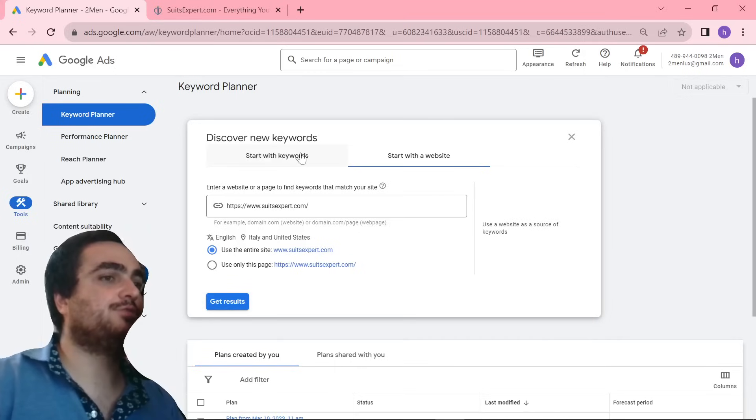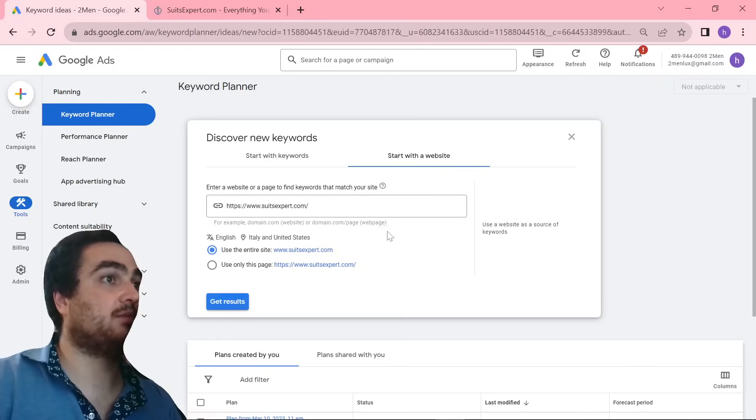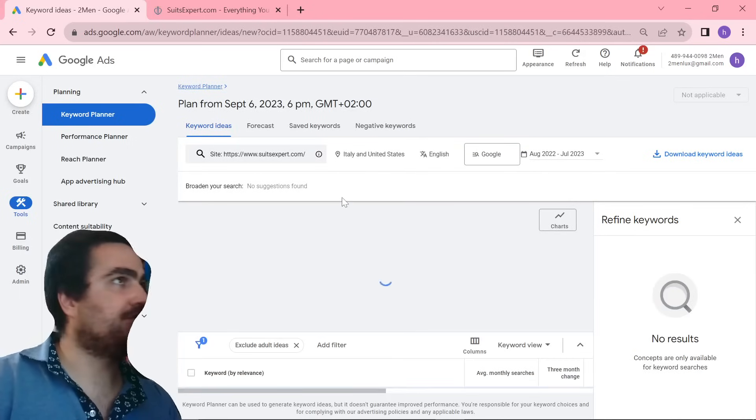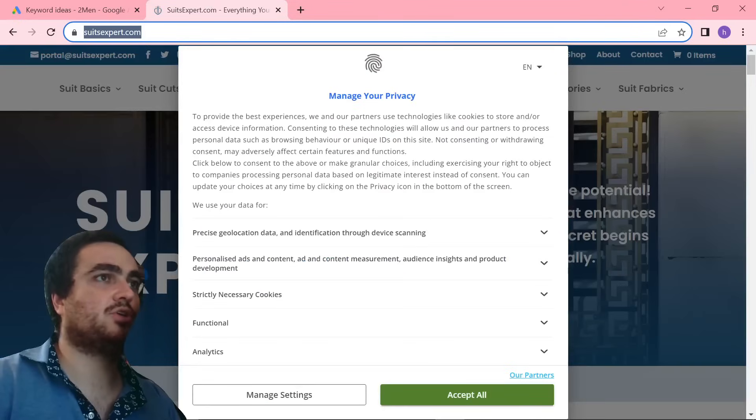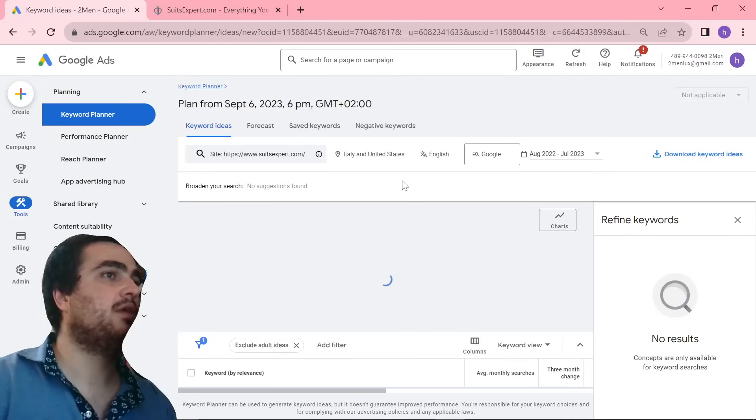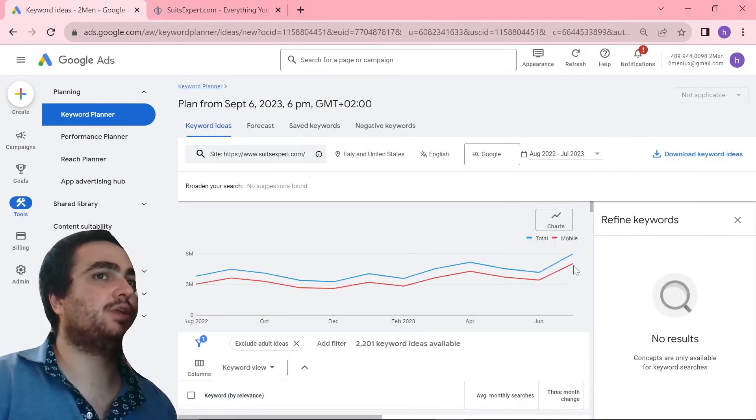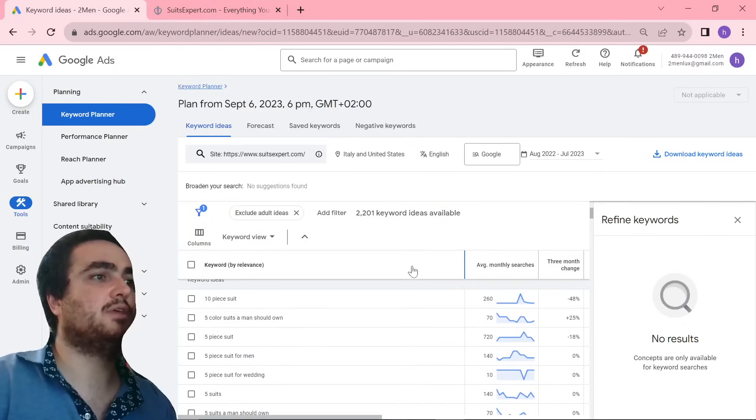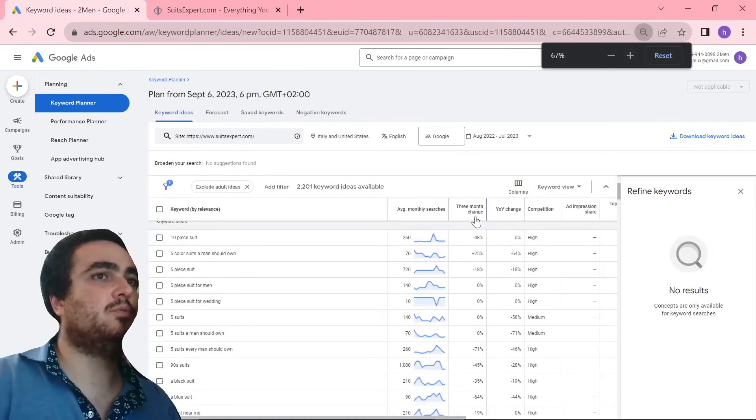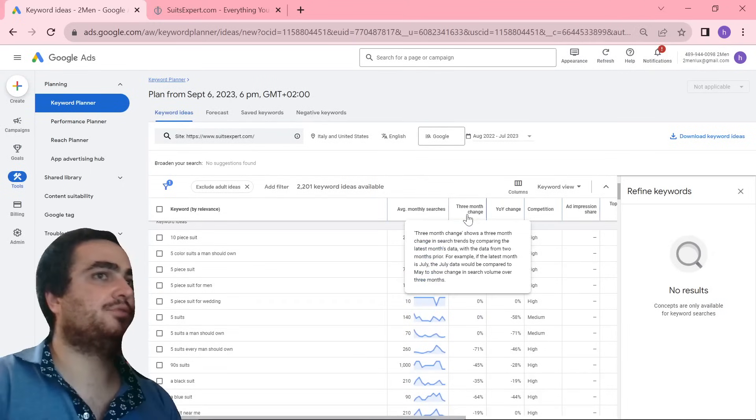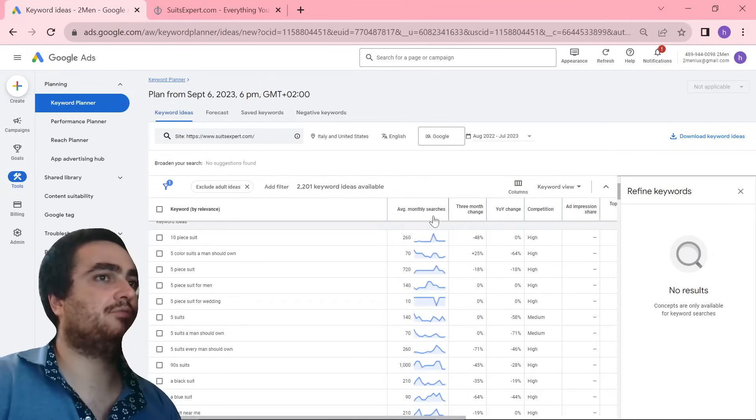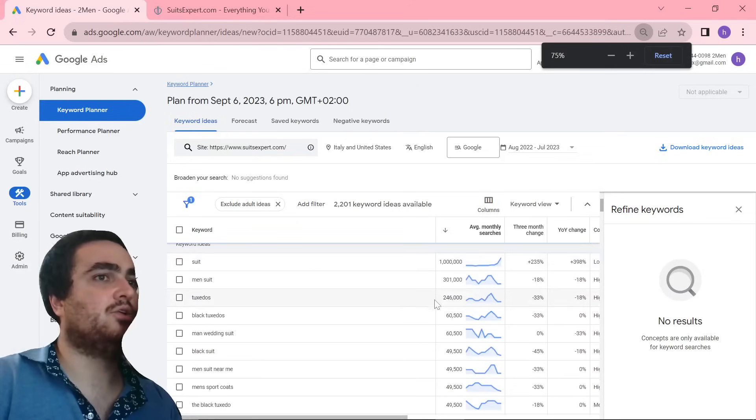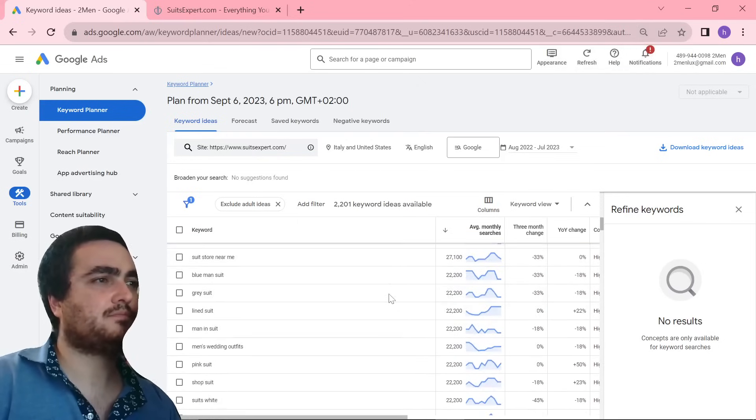I first want to find a keyword. So what I did was I used one of our competitors, SuitsExpert.com. It's very easy to find a competitor. I'm not going to show you how to find a competitor in this video, but just search around for things in your niche and try and find some keywords. What I then normally like to do is I like to either put it on three-month change, or I like to put it on average monthly searches, and look for a good keyword.